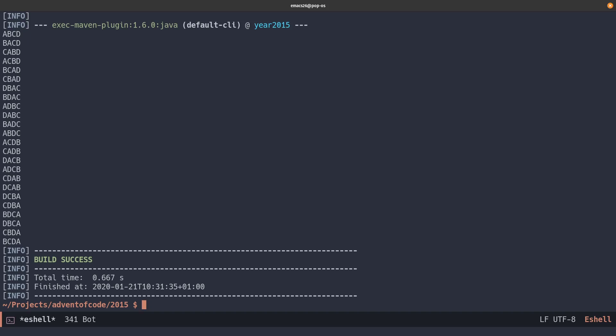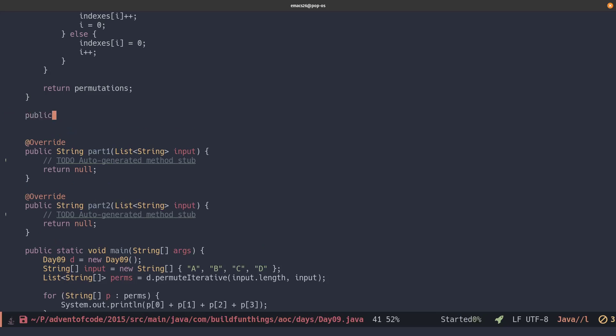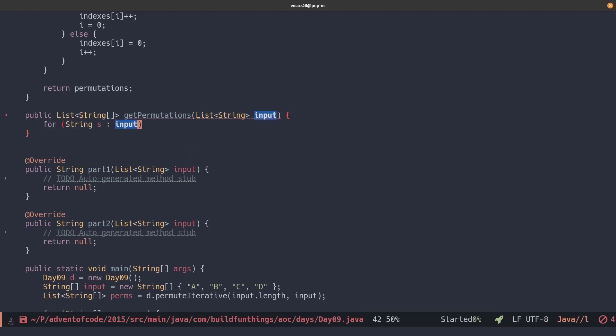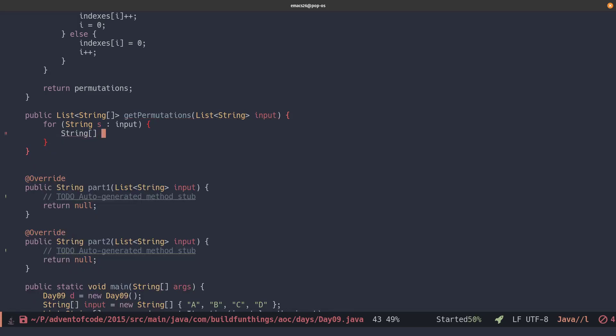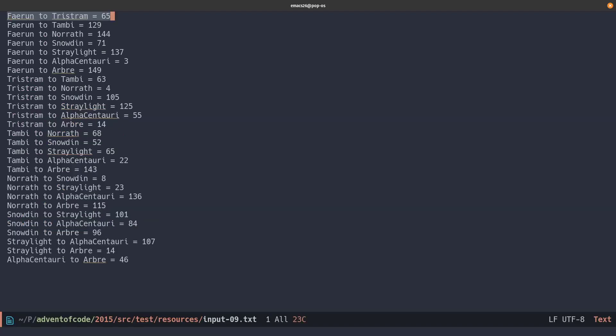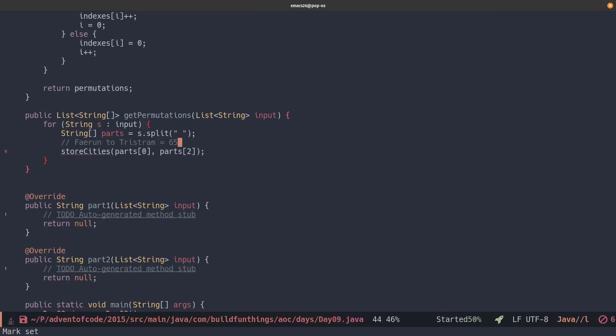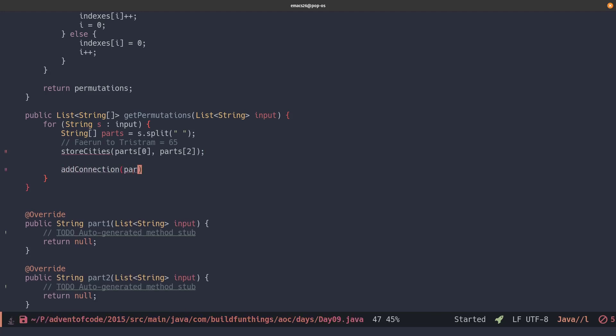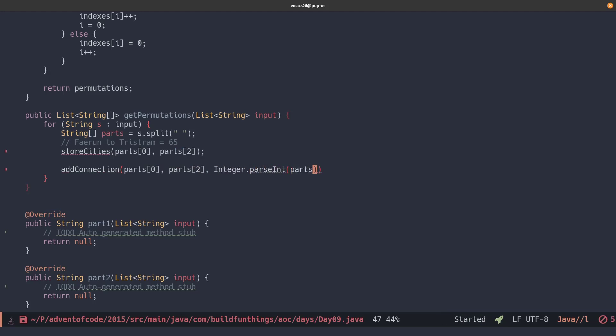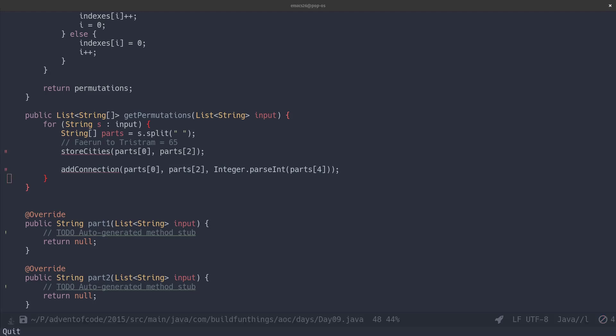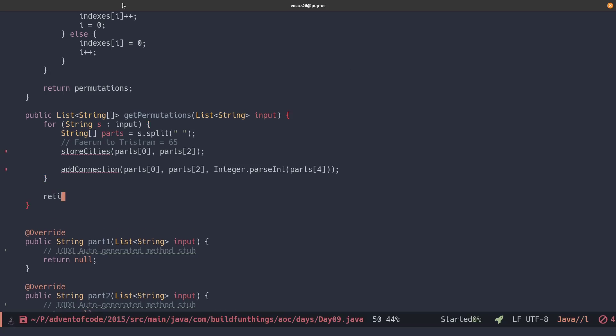So let's use this and calculate our paths through this graph. So the first thing we want to do is we want to process the input that we have from the puzzle, which is a city to a city with a distance. So we loop over the input, we split them up based on spaces, and then we'll have something at index 0, 2, and 4. And so we'll store the cities. We need to store both cities, so we'll create a function for that. And then we'll create a connection between those two cities. It goes from 0 to 2, but also from 2 to 0. It has to be both ways. We'll use integer.parseInt to parse number 4, so we have the distance as an int. And then when we have everything set up, we have all the cities read.